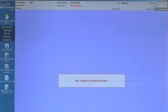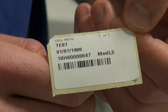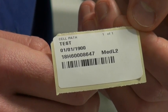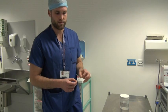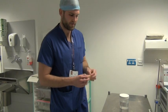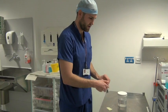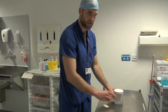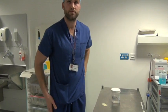Once the request has been accepted, the labels will be printed. Once the label has been printed, simply affix it to the specimen so it can be sent to the lab.